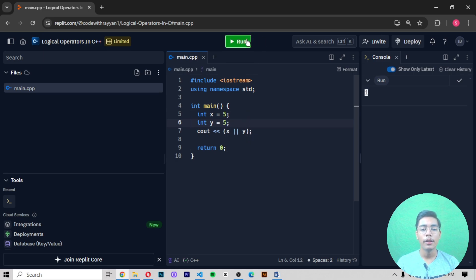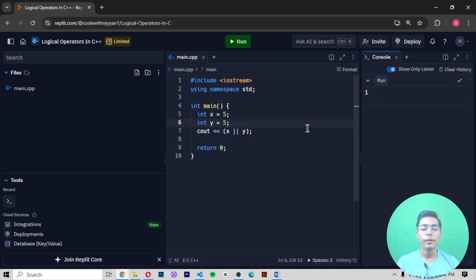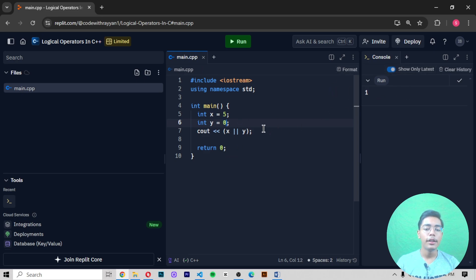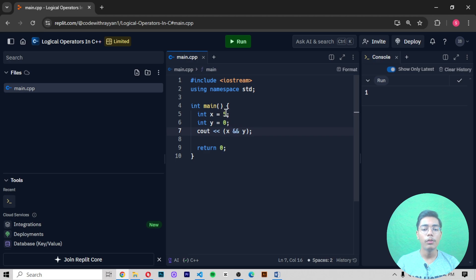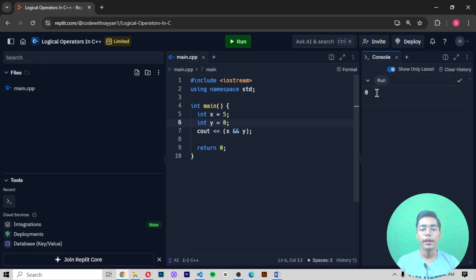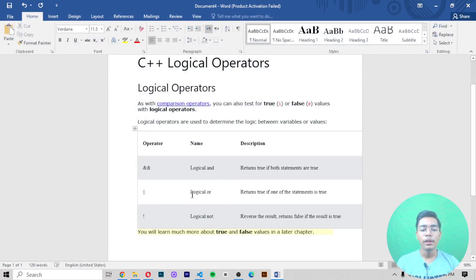If both values are true with logical OR, it still returns 1 — true. Logical OR works with one true value or two true values. However, logical AND requires both values to be true to return 1. If one value is wrong (0), logical AND returns 0 — false. You can see this confirmed in the output.